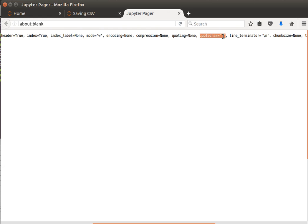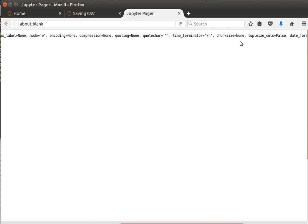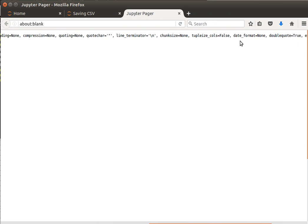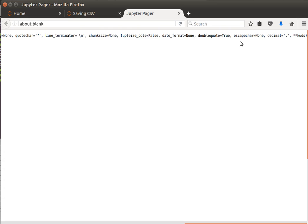So we can surround that or enclose that into double quotes. The line terminator by default is slash n, and so on and so forth, several options.